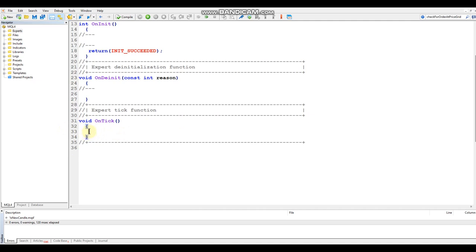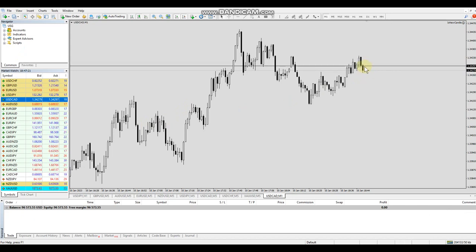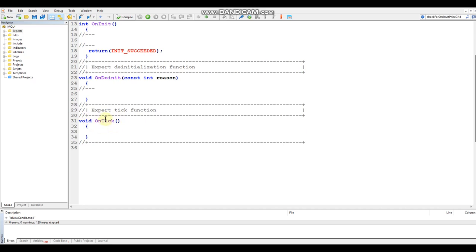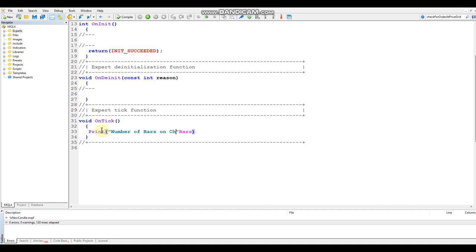Before we write the function, let me show you how onTick works. Every time you see a tick come in on the chart, it's going to execute this onTick function. We're going to write a simple print function — this will show output in the terminal. We'll type 'print' and use the built-in 'bars' variable, and add a label string 'number of bars on chart', connected with a plus sign, ending with a semicolon.